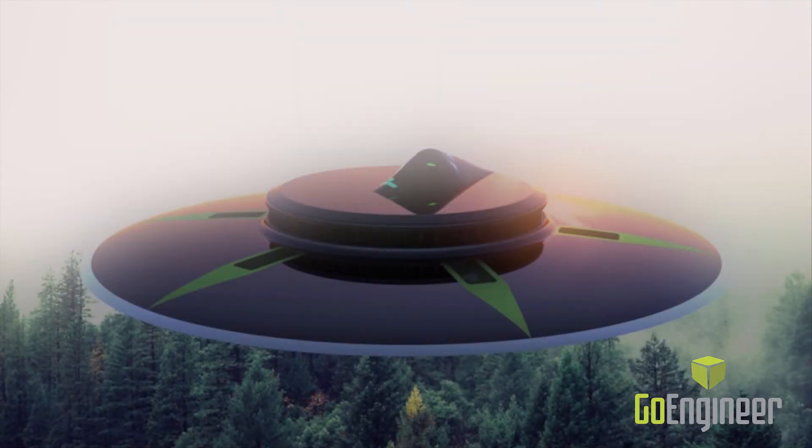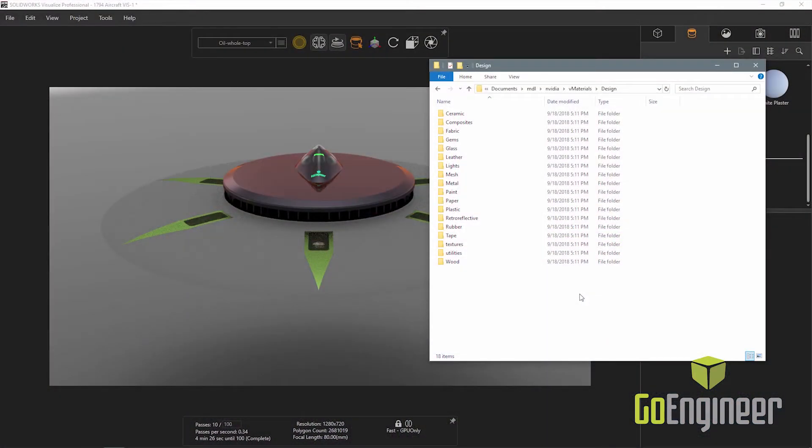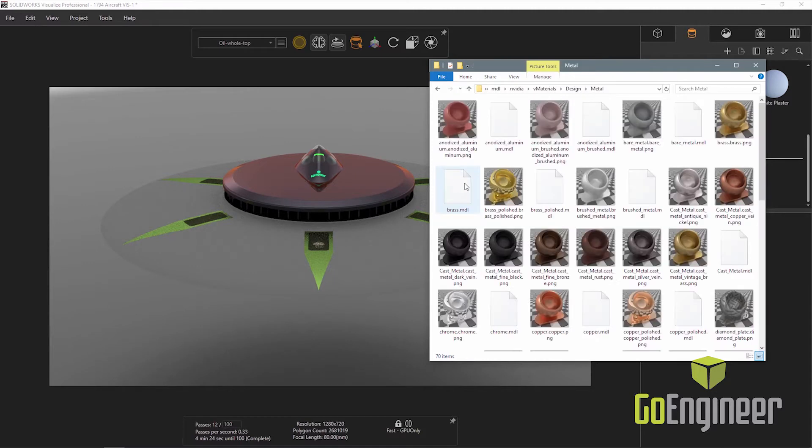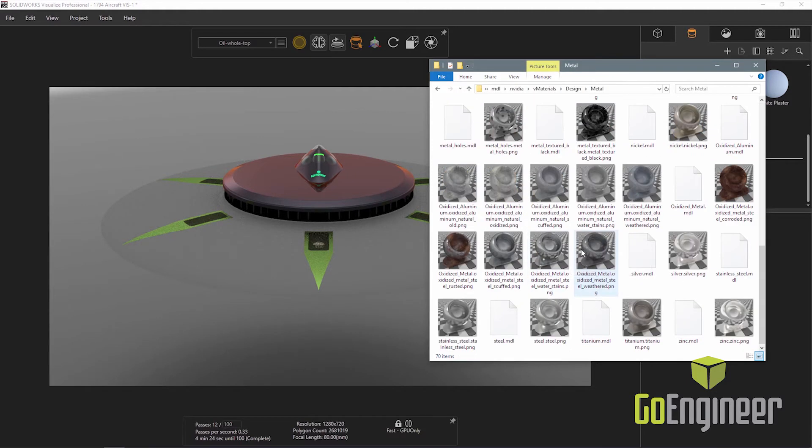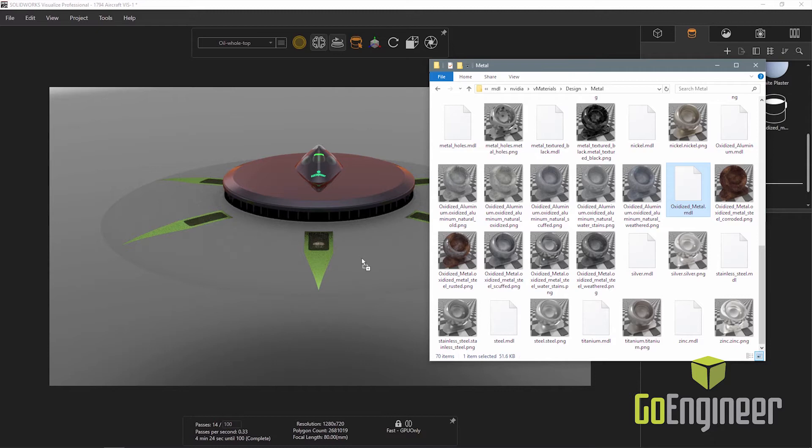Let's take a quick look at how to use MDL and PBR materials. After downloading the NVIDIA vMaterials library and browsing through the material categories, I have selected one that I think will work for the top panels of the saucer. To use the material, you simply drag and drop it from Windows Explorer onto the part or surface you want to apply it to in Visualize.